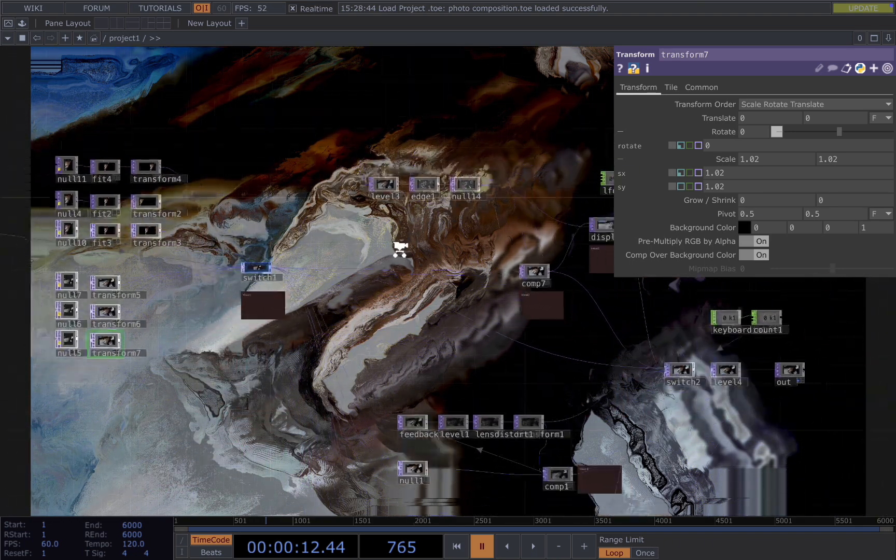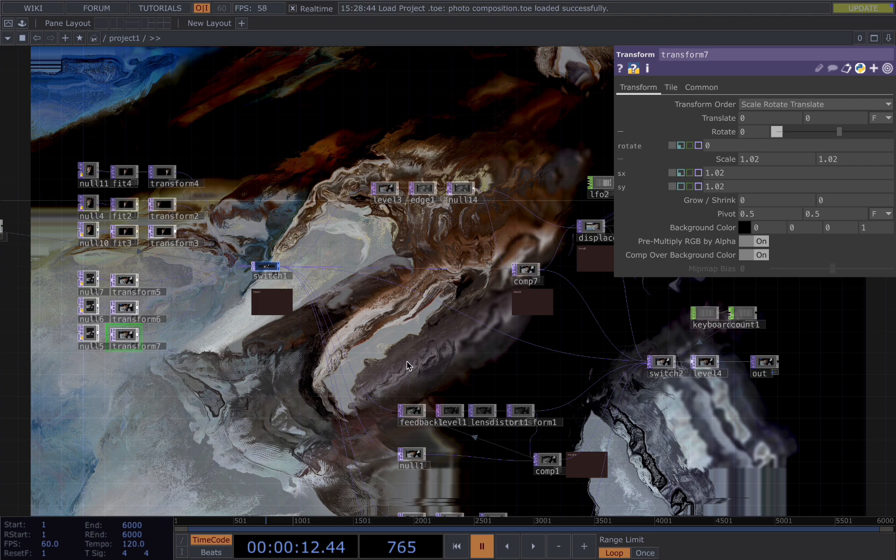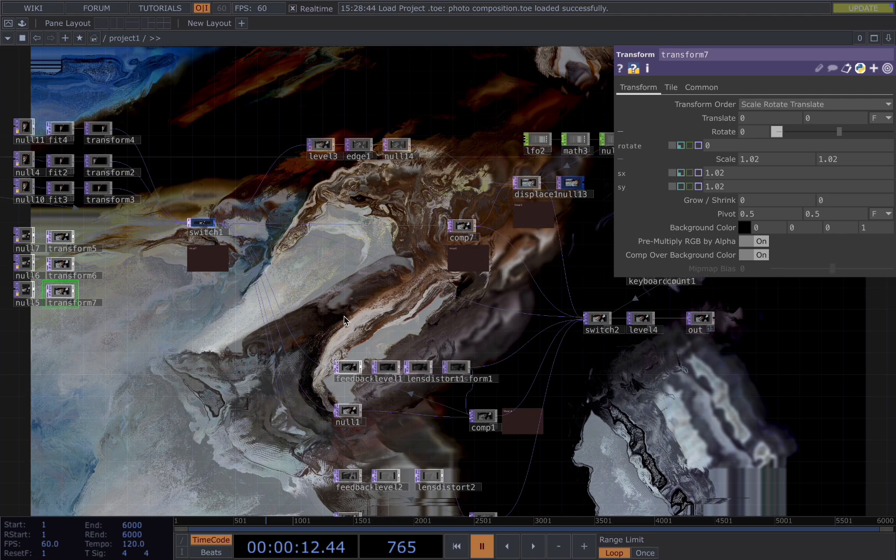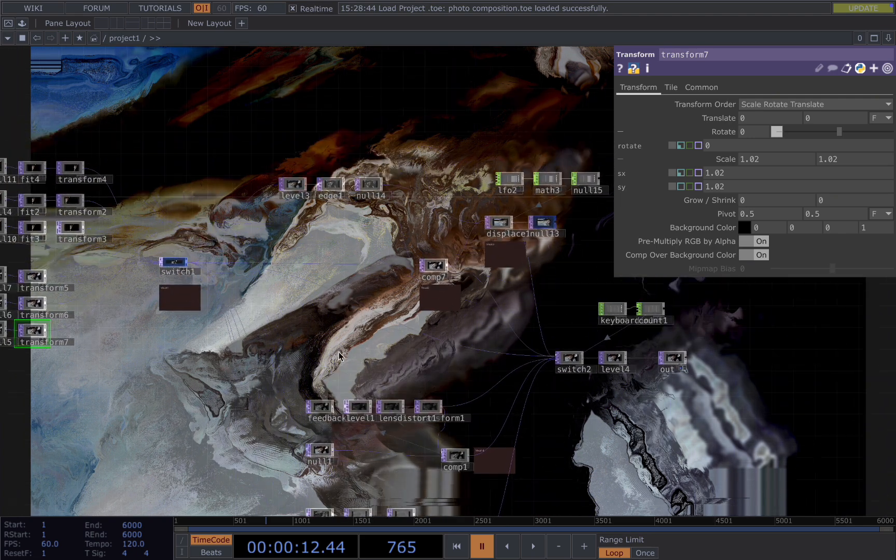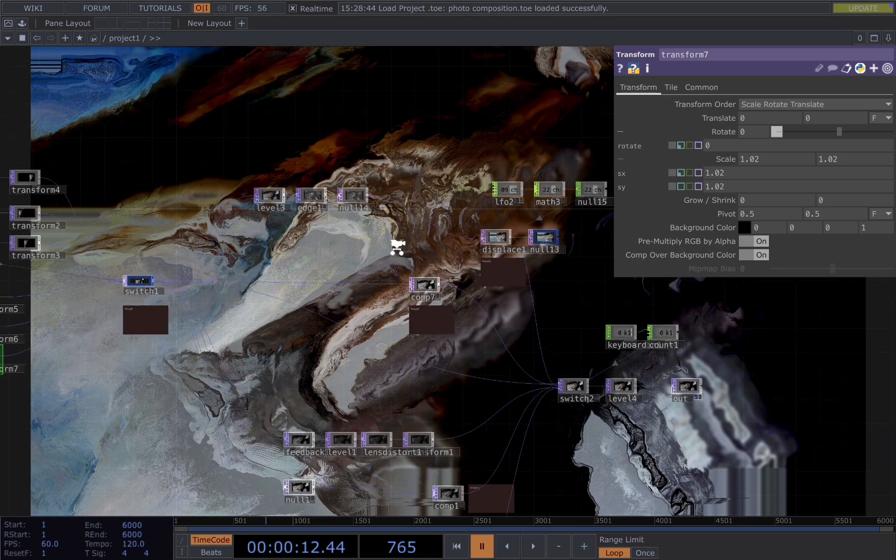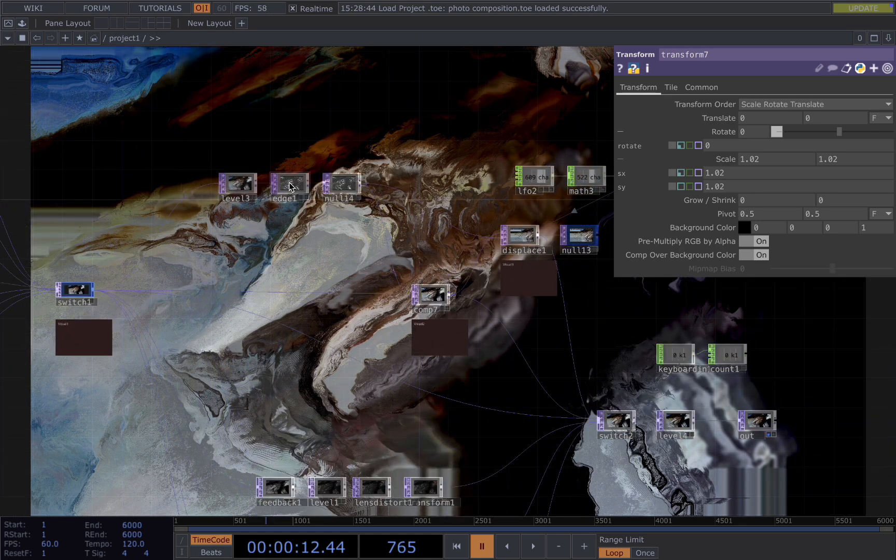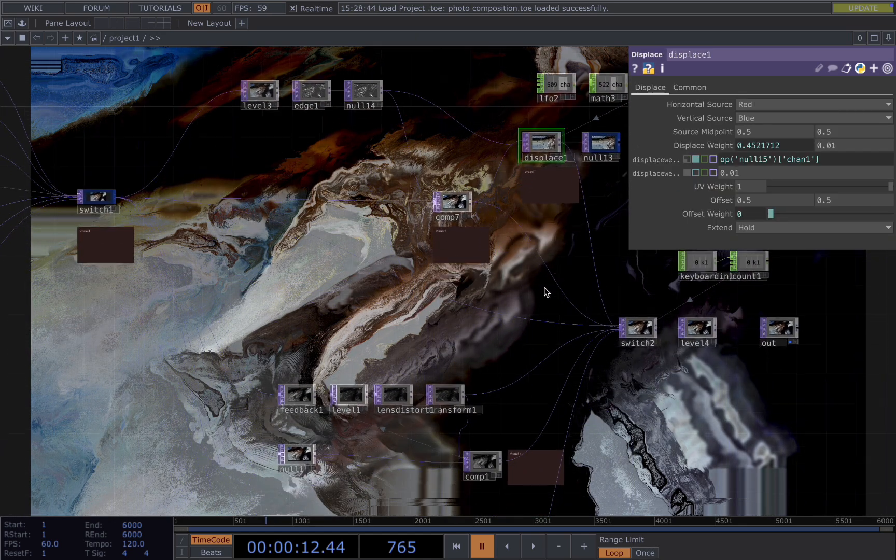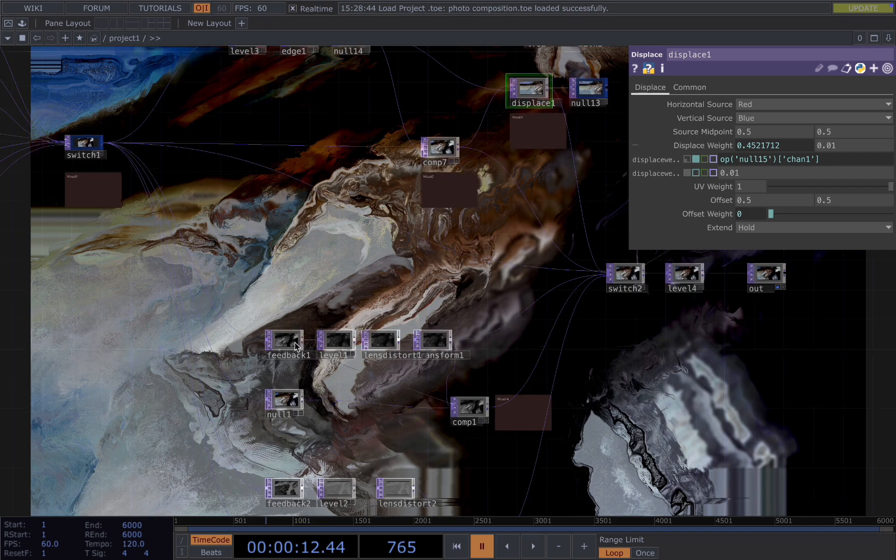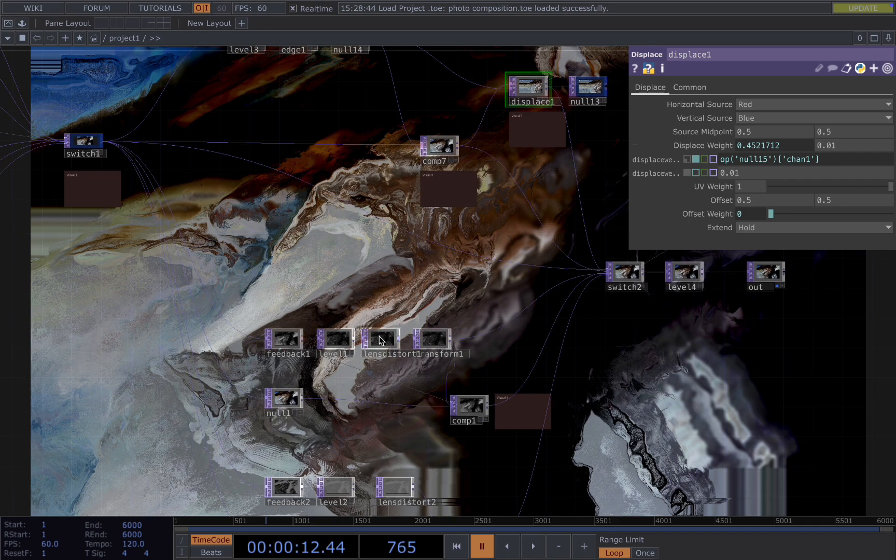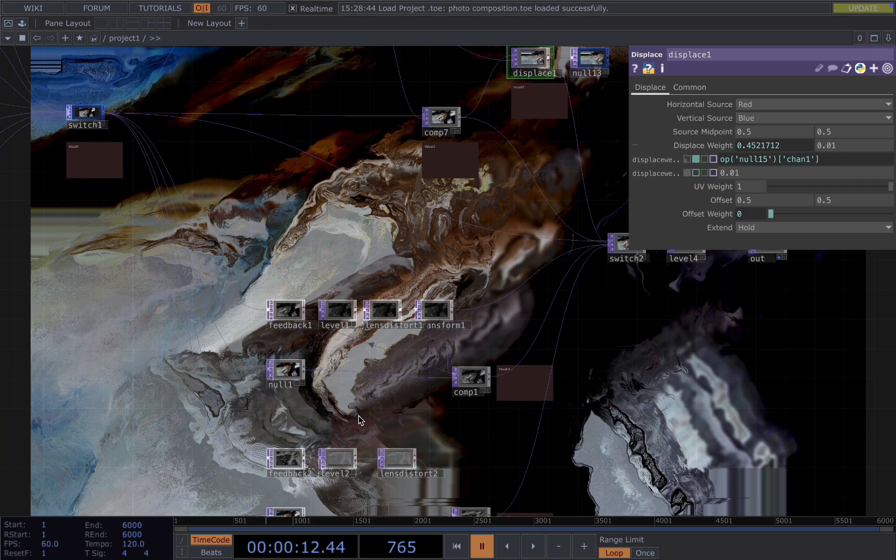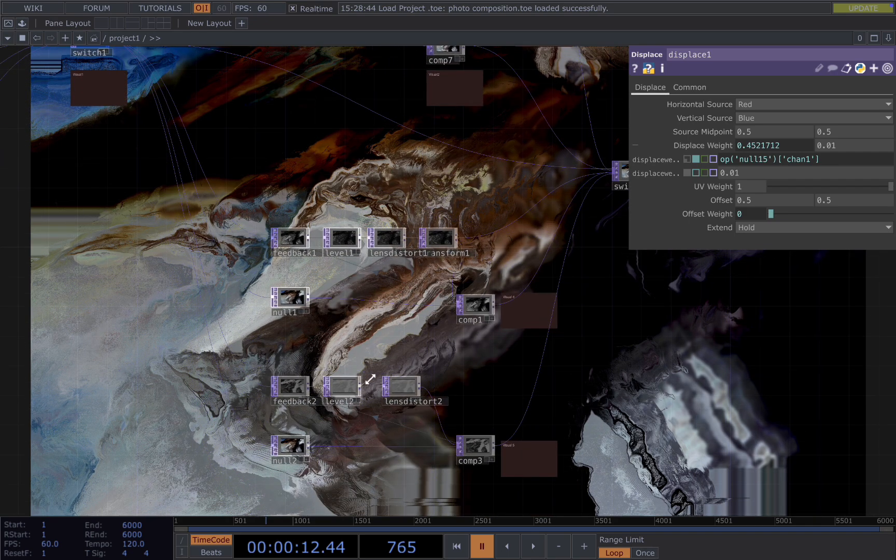The final part is the post-processing part where I just apply different effects to make the visual more interesting. I'm using for example edge detection and displacement, I'm using feedback with lens distort.